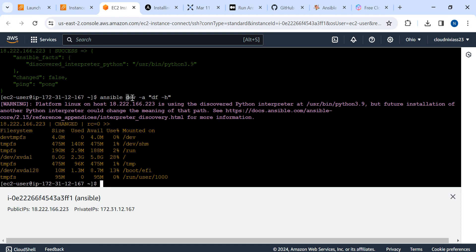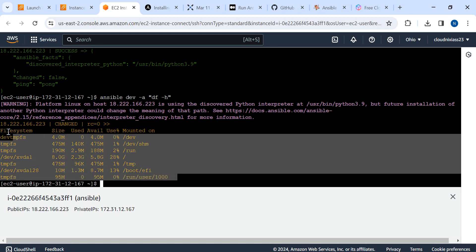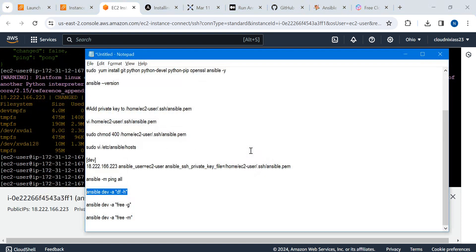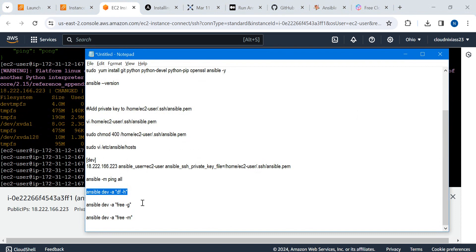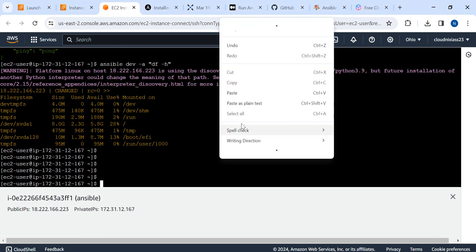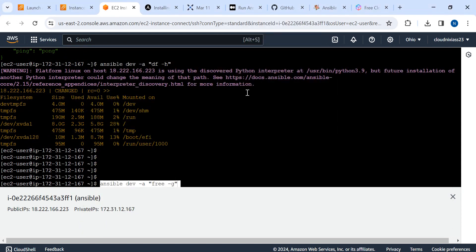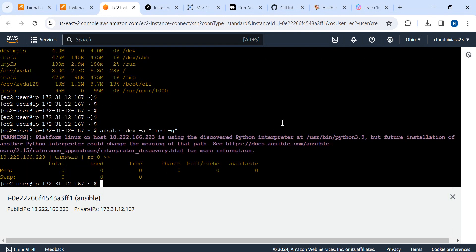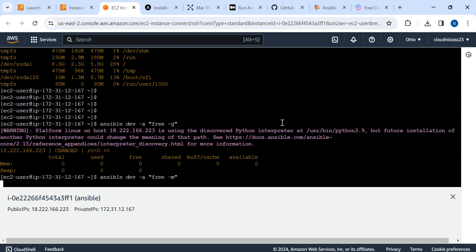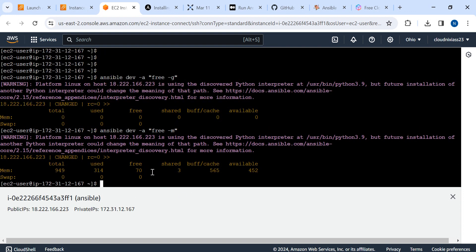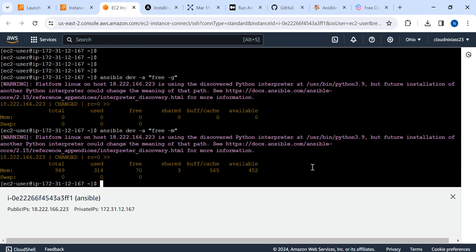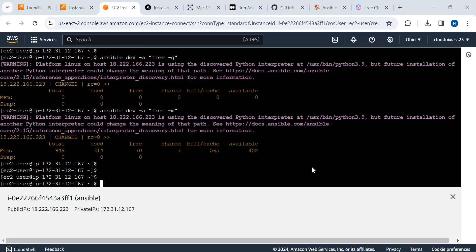We can see another ansible ad-hoc command: ansible -dev, because we mentioned dev as our environment, and df -h. We're able to see the file system. Here you can see df and what free space we have. We have only 1GB of disk RAM.